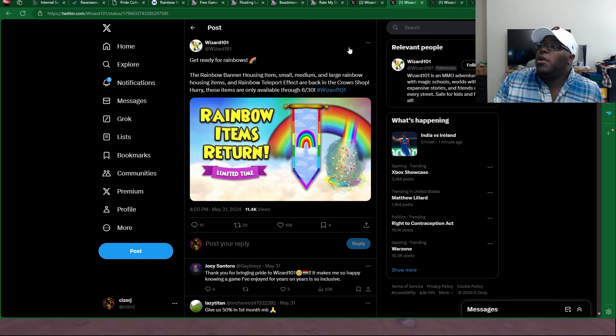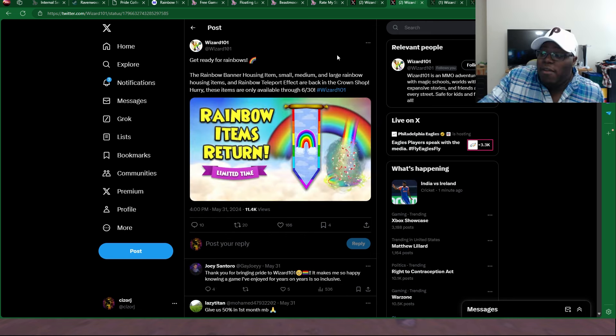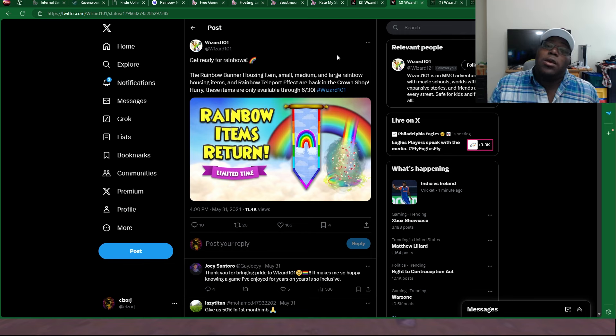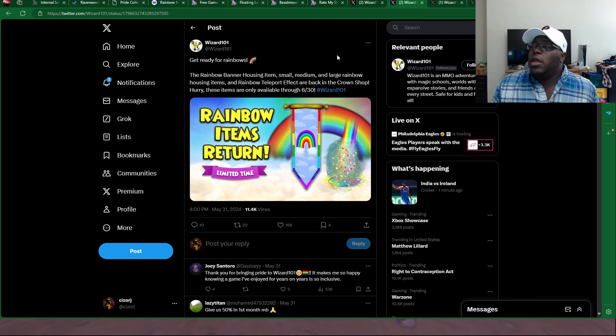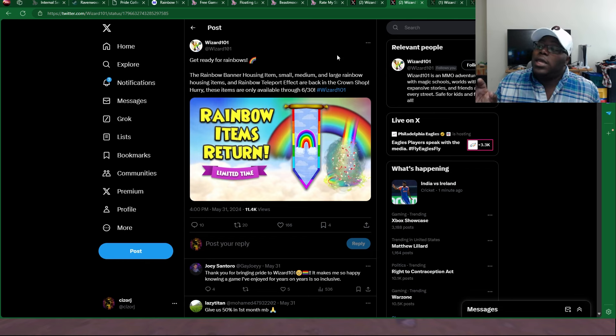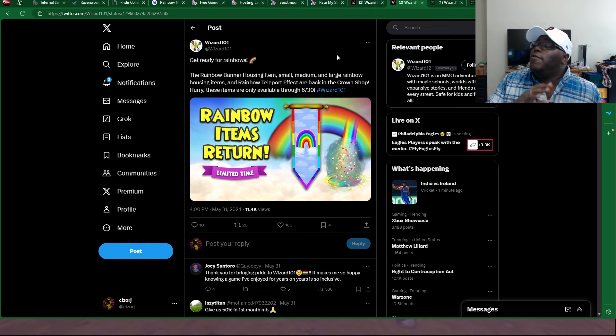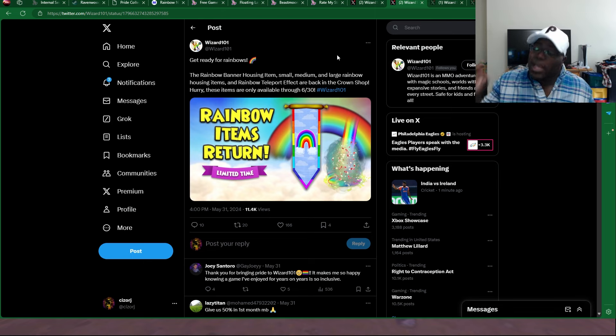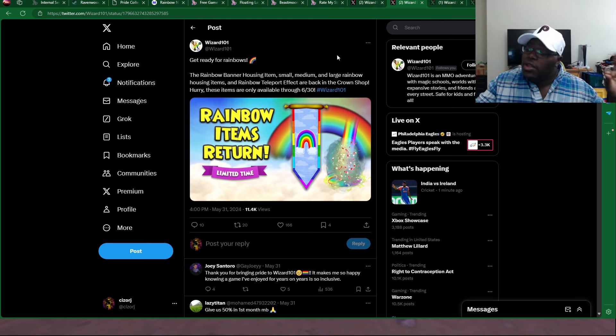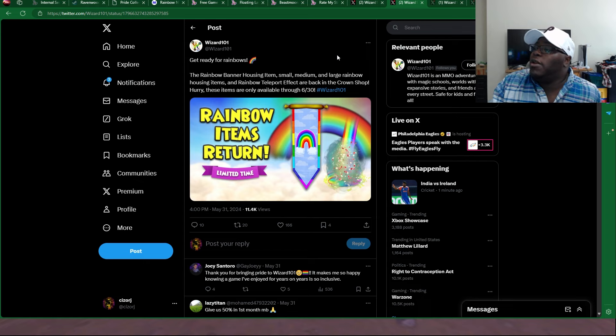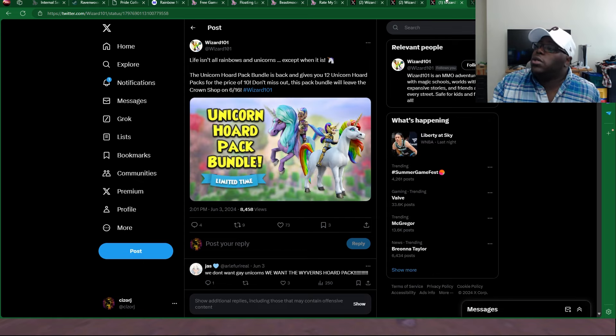Over here we got the rainbow items that are returning, or have returned in the crown shop. It's going to last all the way through the 30th. You got the rainbow banners and some housing items, as well as the teleporter effect, which is probably my favorite teleporter effect in the entire game. This is literally 10 out of 10. I highly recommend you check it out before it's gone.